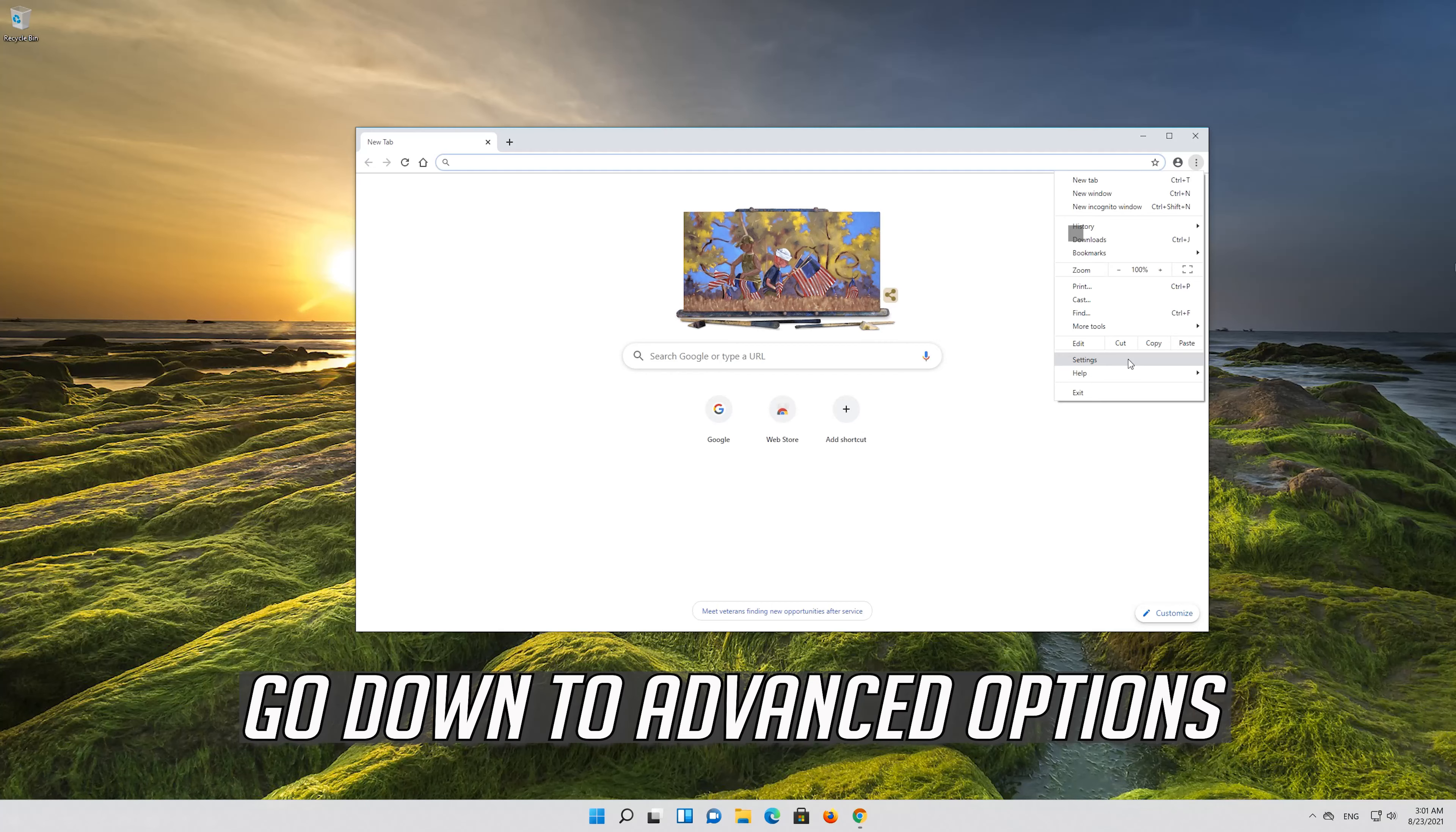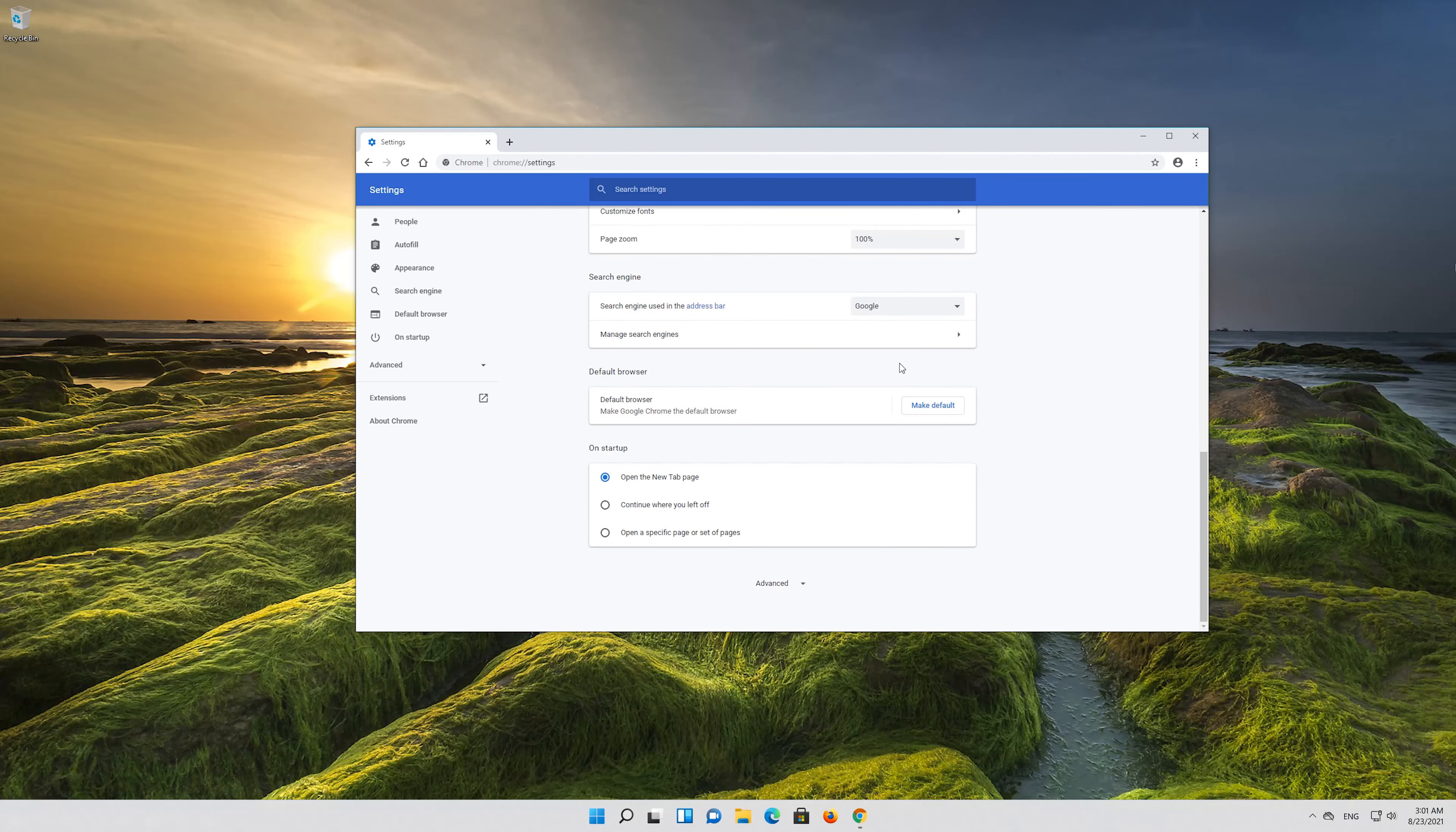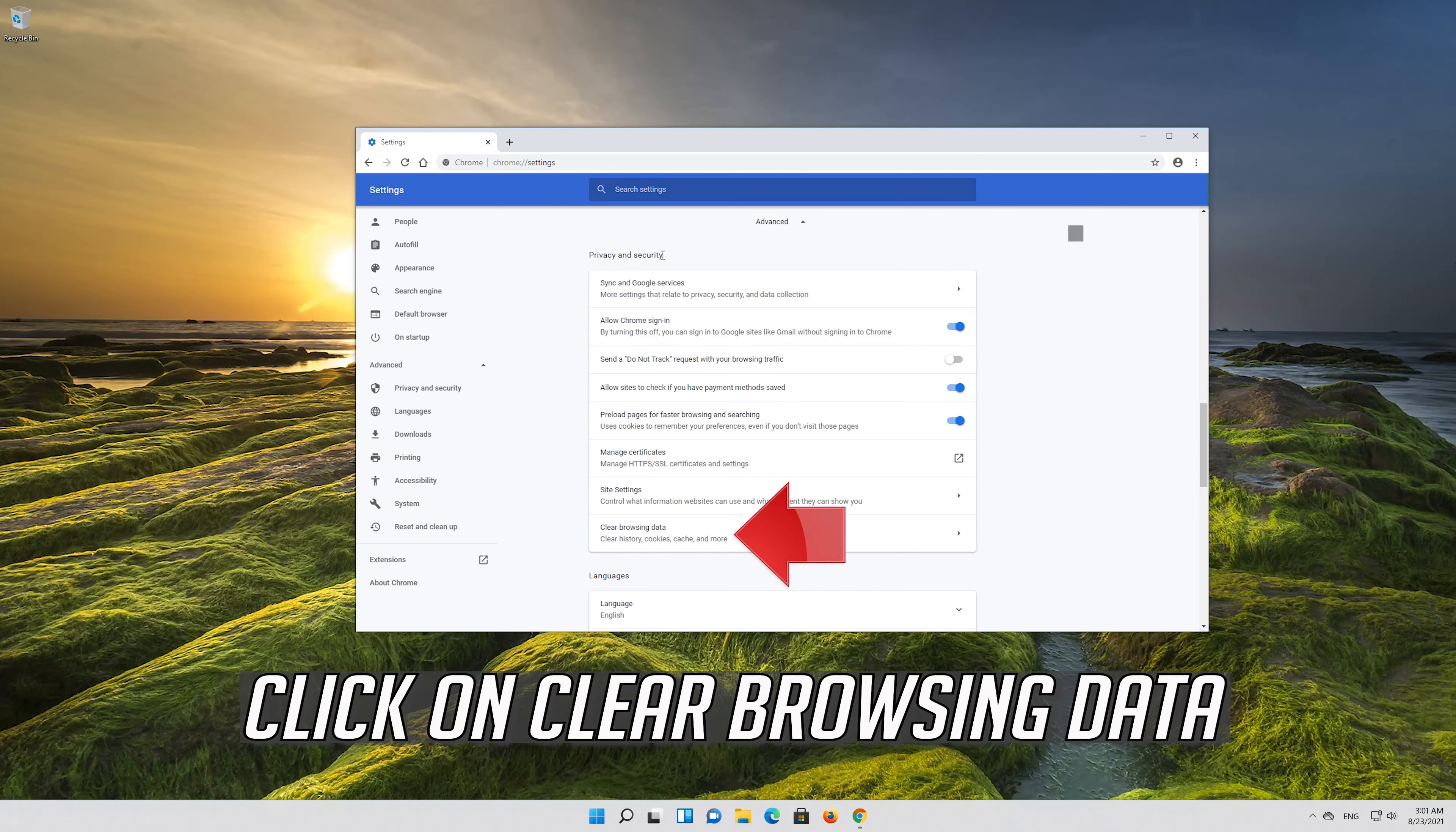Go down to Advanced Options. Go to Privacy and Security. Click on Clear Browsing Data.